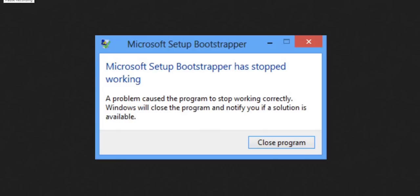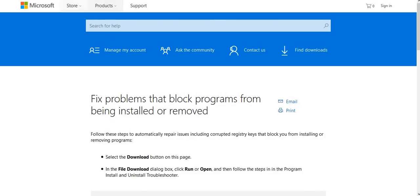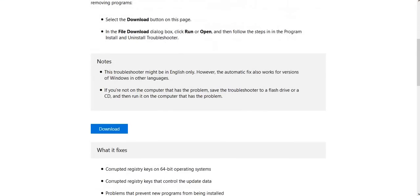Hey everyone, if you are facing Microsoft Setup Bootstrapper issue while trying to install Office 2013, this issue can be fixed if you follow the link in the description that will lead you to the official Microsoft site. Click on the download button.